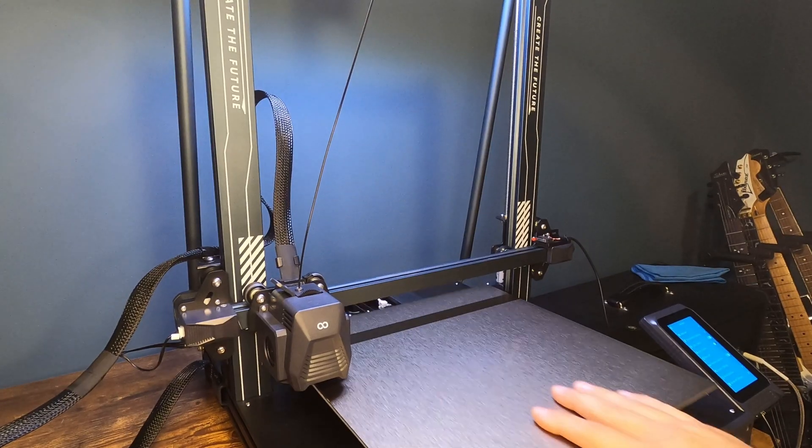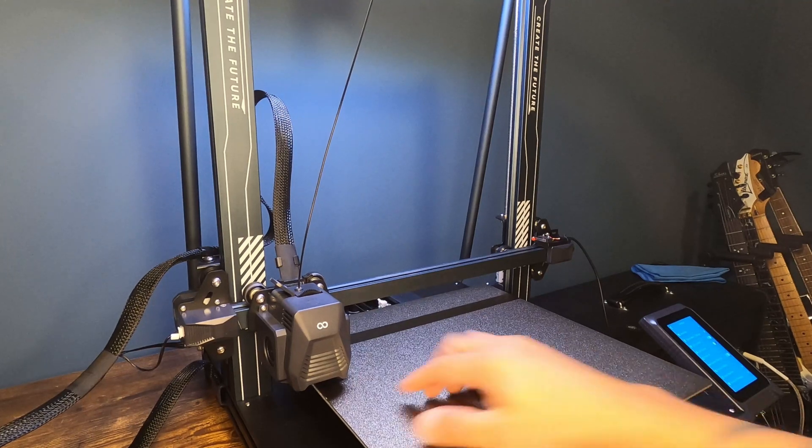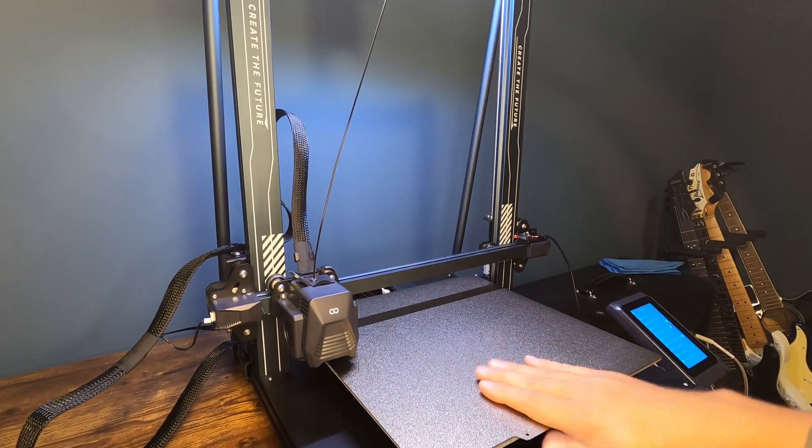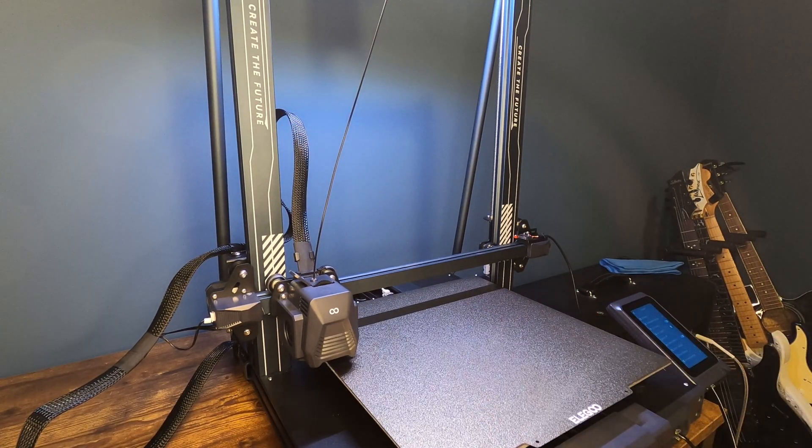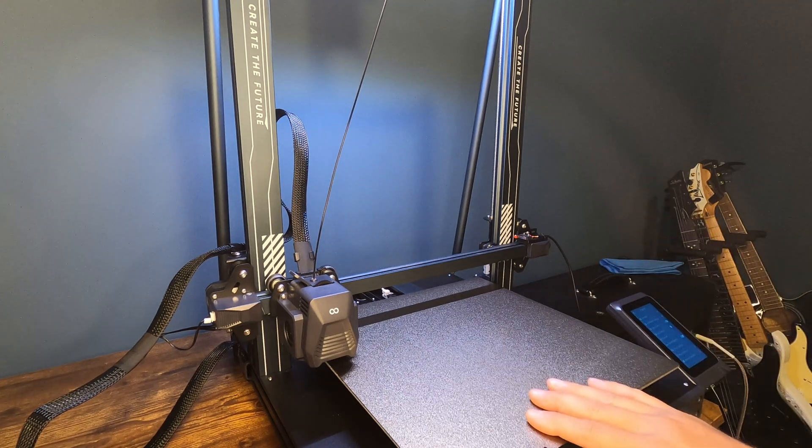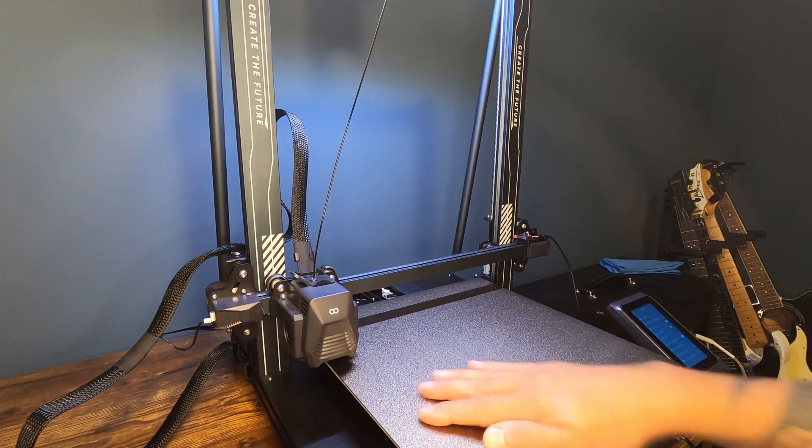So here is my Elegoo Neptune 3 Plus. It has one of these flexible PEI sheets on here. I've been using this printer now for a few months and I'm going to show you how to make sure that your bed is level.